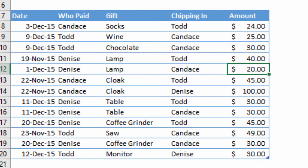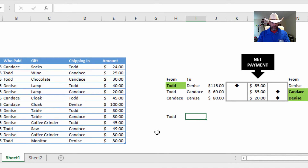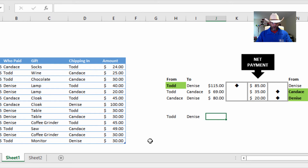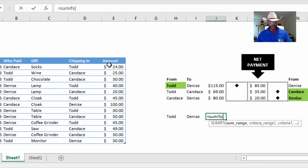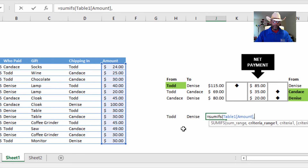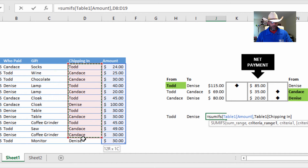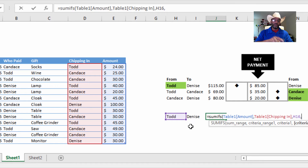We also have an example of a lamp where Denise found the lamp and Todd is in for $40 and Candace is in for $20. The way I set this up: I want to get everything where Todd has agreed to chip in and Denise is the one who paid. That uses SUMIFS — the sum range, then the criteria range where Todd is the person chipping in, comma, Todd's name, comma, the criteria range two where Denise is the person who paid.